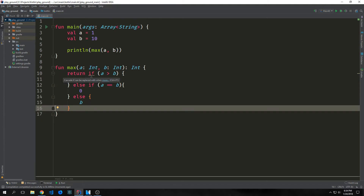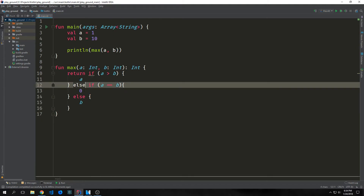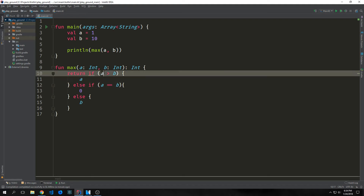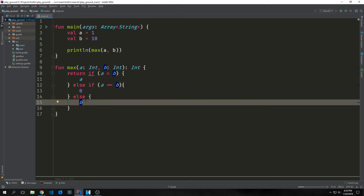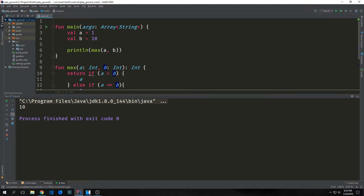We can continue to chain if statements together. Even after we say else, we can say another if. For instance, if we want to check to see if a equals b, and if they do, we'll return zero. This is not the most efficient way to do it, but you can chain infinite if-else statements together like this. It'll check if the first condition is true; if not, go to the next branch; if not, go to the last branch. This will still evaluate to b, which is 10.